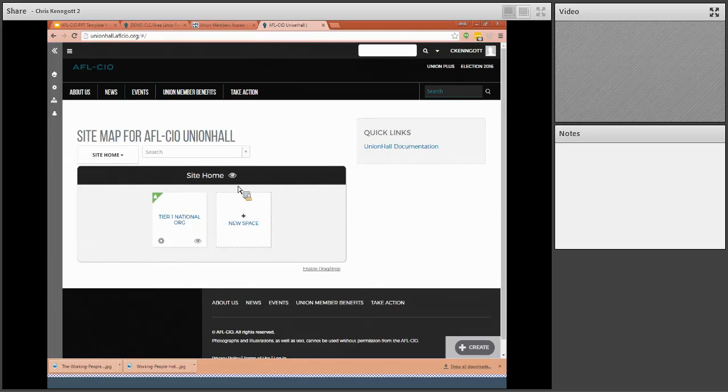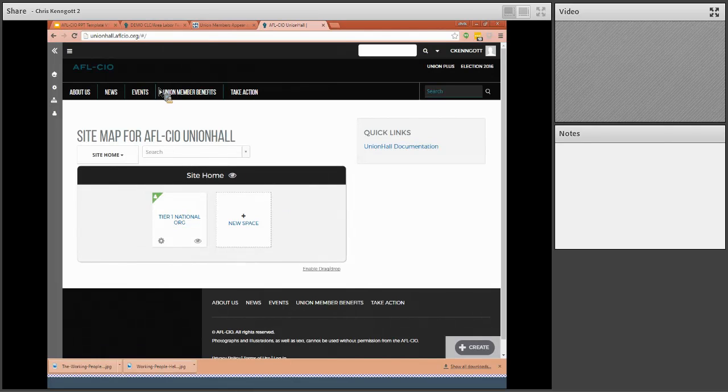Now this is not the log in page because I'm already logged in and I have a couple additional pages that I belong to.